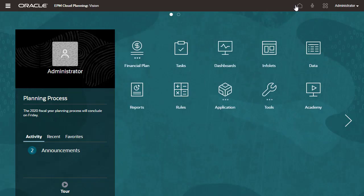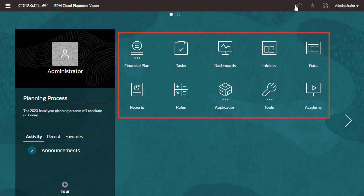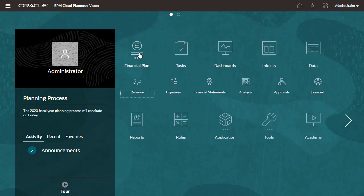Cards are icons you see on the home page used to navigate to specific functional areas in the application. You can group multiple cards into clusters.